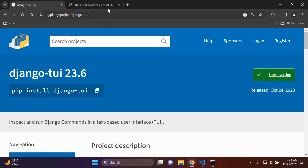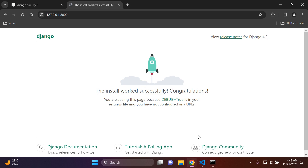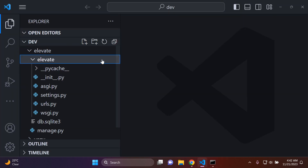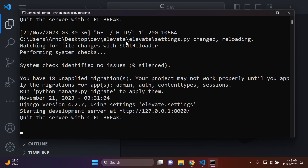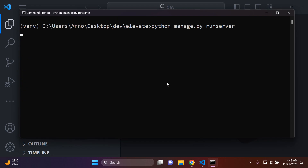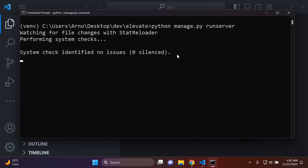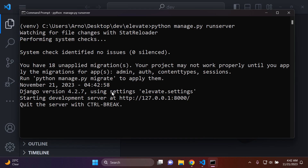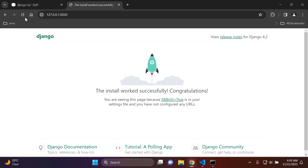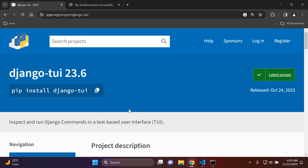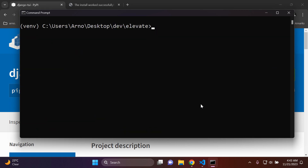The first thing you need to do is make sure you have a basic Django project up and running. I have a simple project already created. If I restart my server, you can see I haven't even made my default migration, so this is literally just a simple Django project. Make sure you have a project you want to work with. Next, install the Django TUI package by running pip install django-tui.